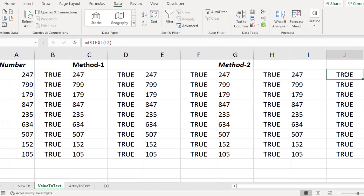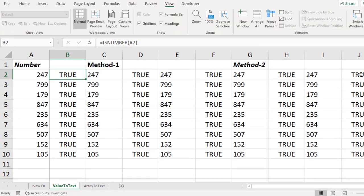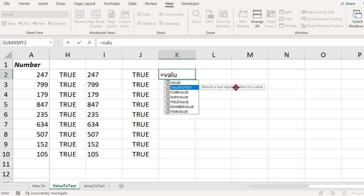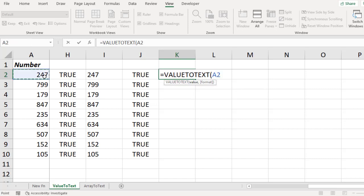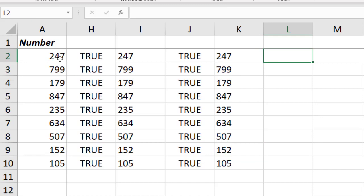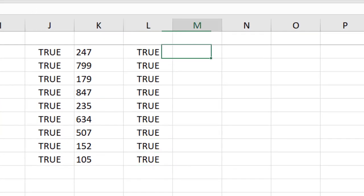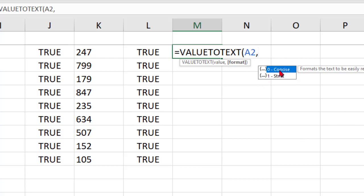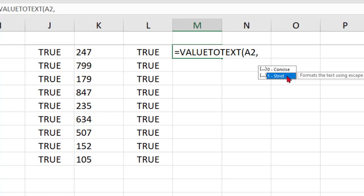Other than these three methods, there is one more — using the new function VALUE.TO.TEXT, which returns a text representation of a value. Once I close the bracket, my job is over. Is it a text? Yes, it is. The VALUE.TO.TEXT function has two arguments: the first is the value, and the second is the format type. Zero means concise — it converts the value into the normal text format.